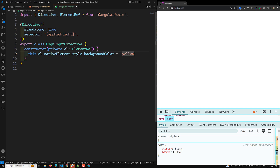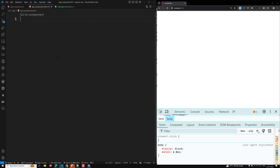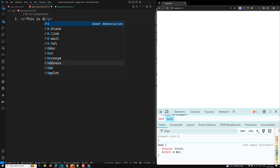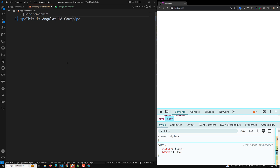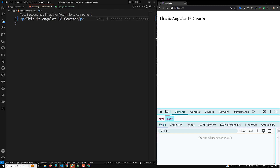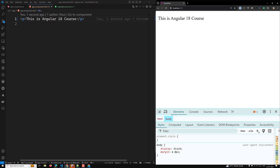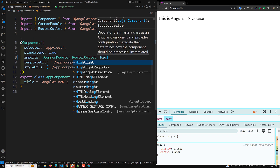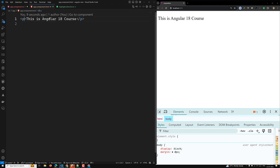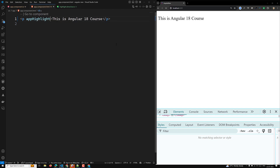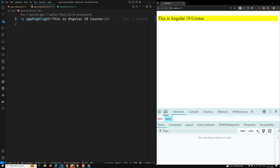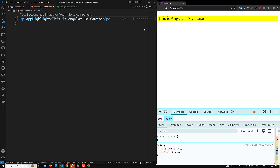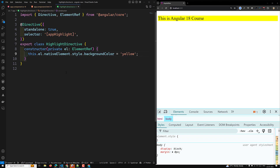Note that directives do not support namespaces. Now, to apply this directive — for example on a paragraph tag with text 'Angular 18 course' — we import HighlightDirective in the app component and add app-highlight to the element in the HTML template. If you check the output, the yellow background color is automatically applied.